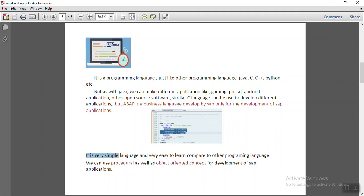ABAP is very simple language and very easy to learn compared to any other programming language. You can use both procedural as well as object-oriented concepts for the development of applications.